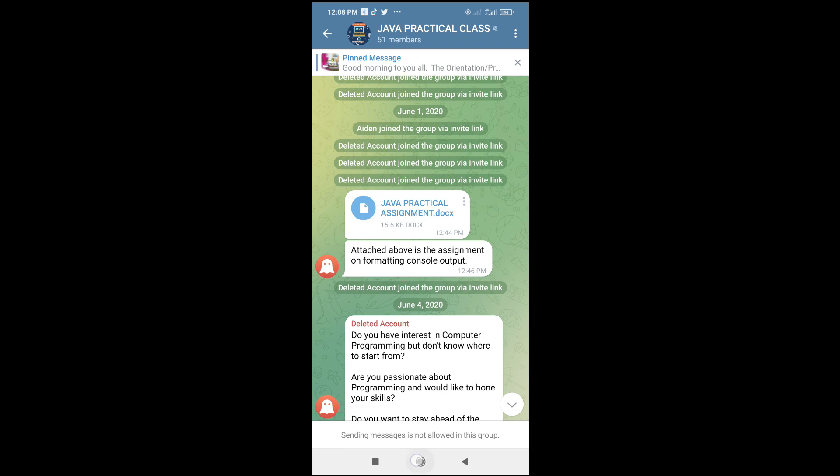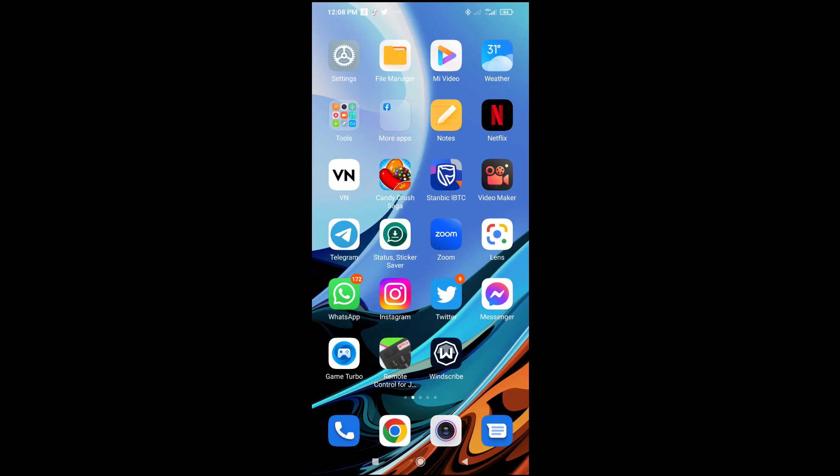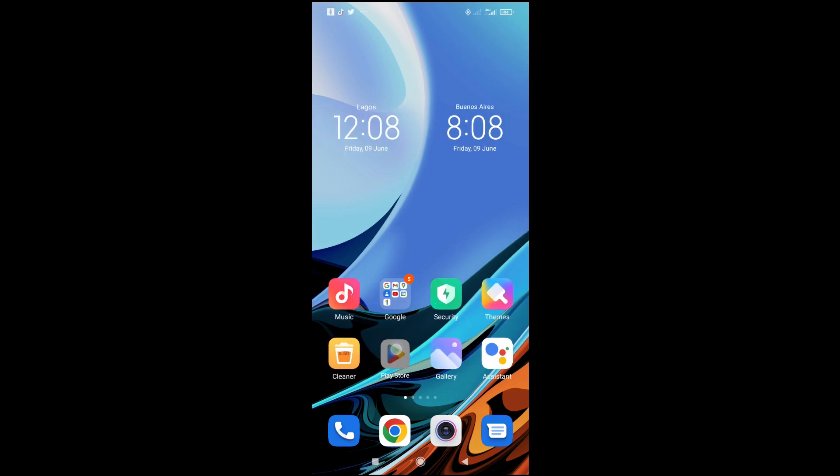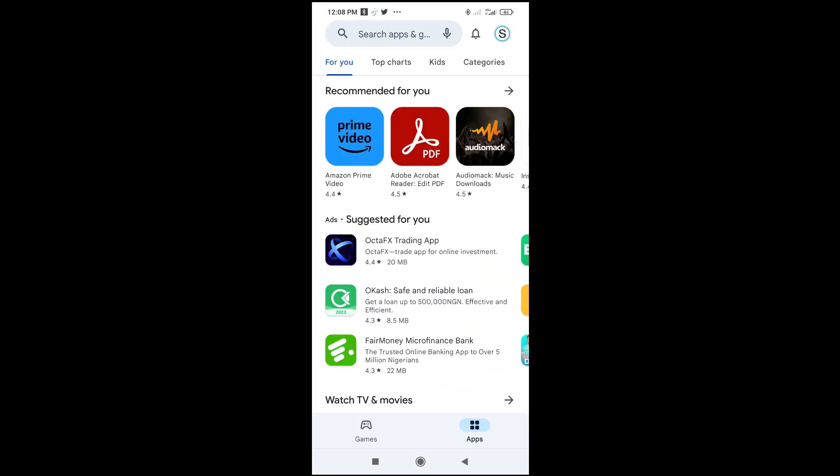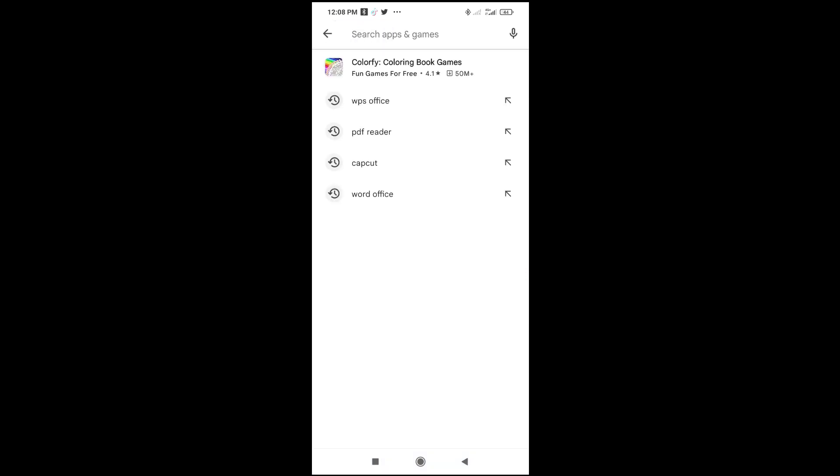When done with that, the next thing for you is to go to your Play Store. As you can see, here is my Play Store right here. Click on it to open, then you can download the Word document app.